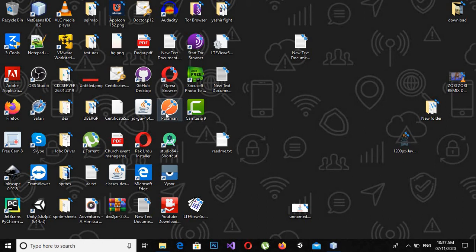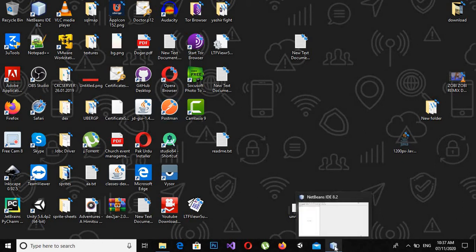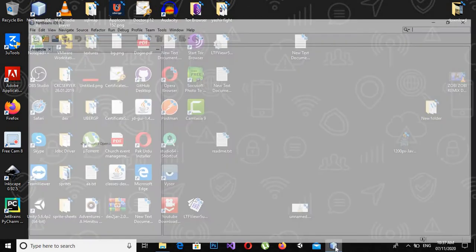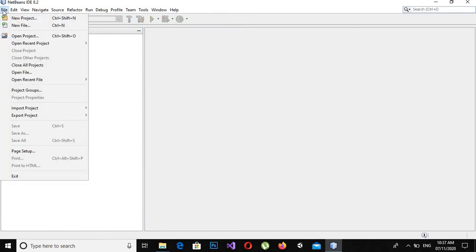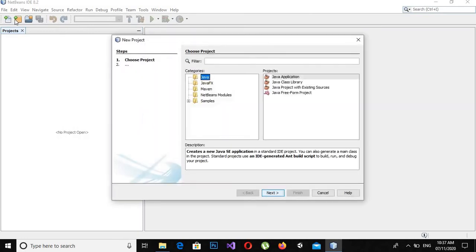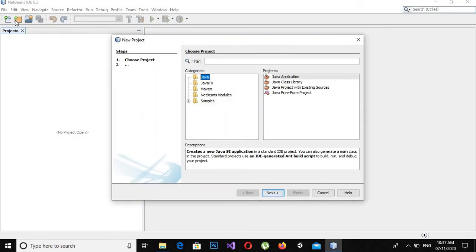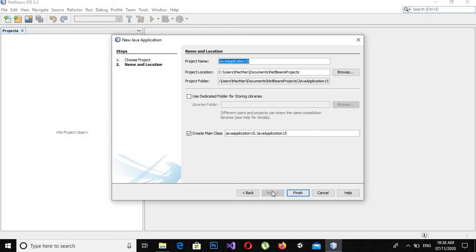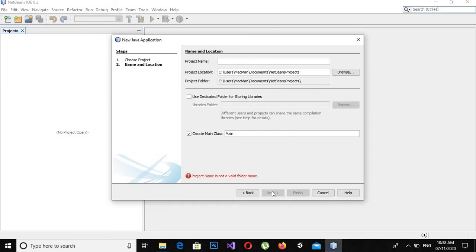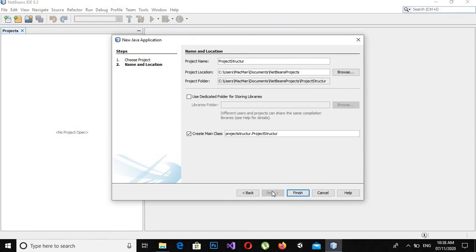So if you install NetBeans then it will be good for you. Now let's start our tutorial and create a new project in NetBeans. I have already opened NetBeans so I will click on file, create new project, and here I will get the application. I will click next, I will click this Java application and click next, and here I will give the application name project structure. Now I'll click finish.